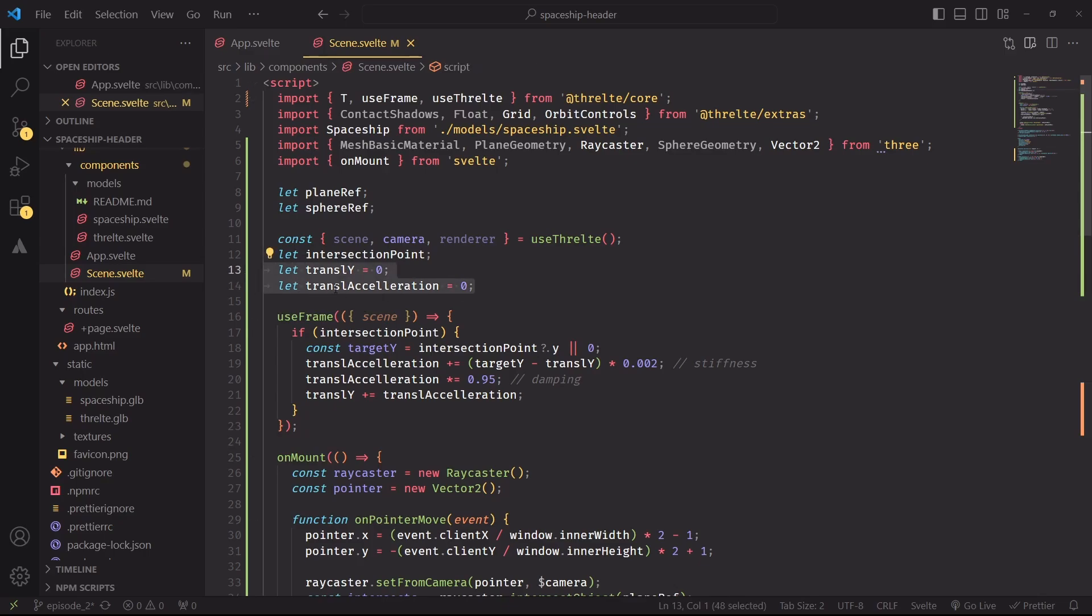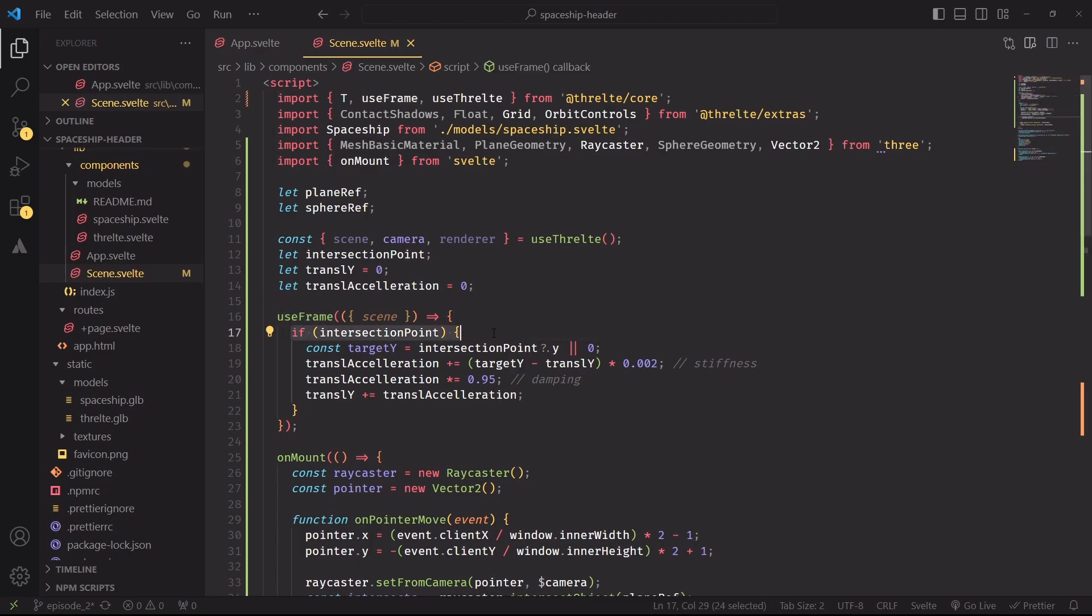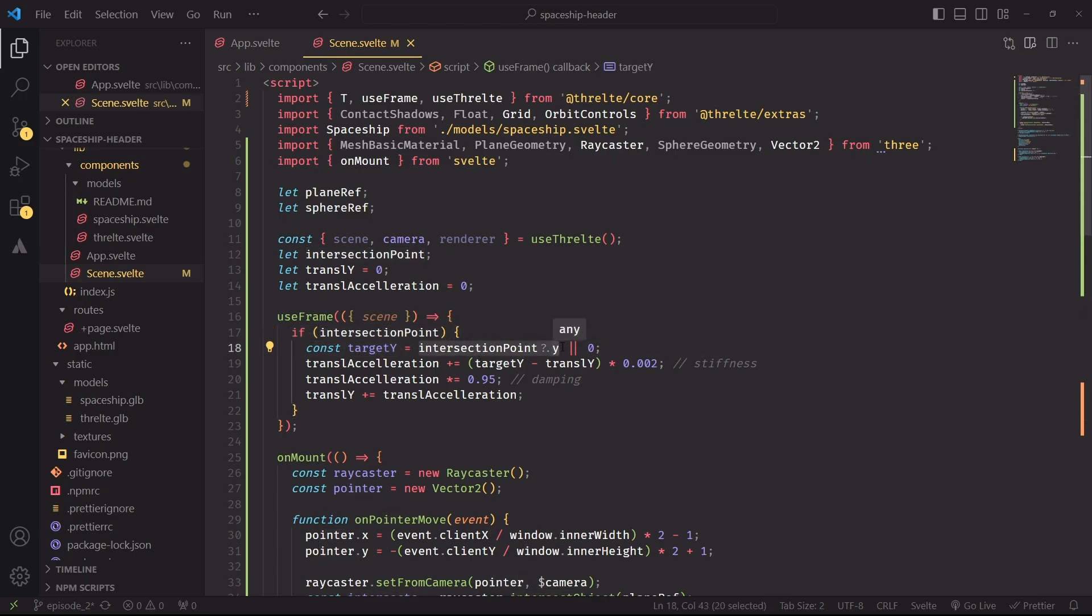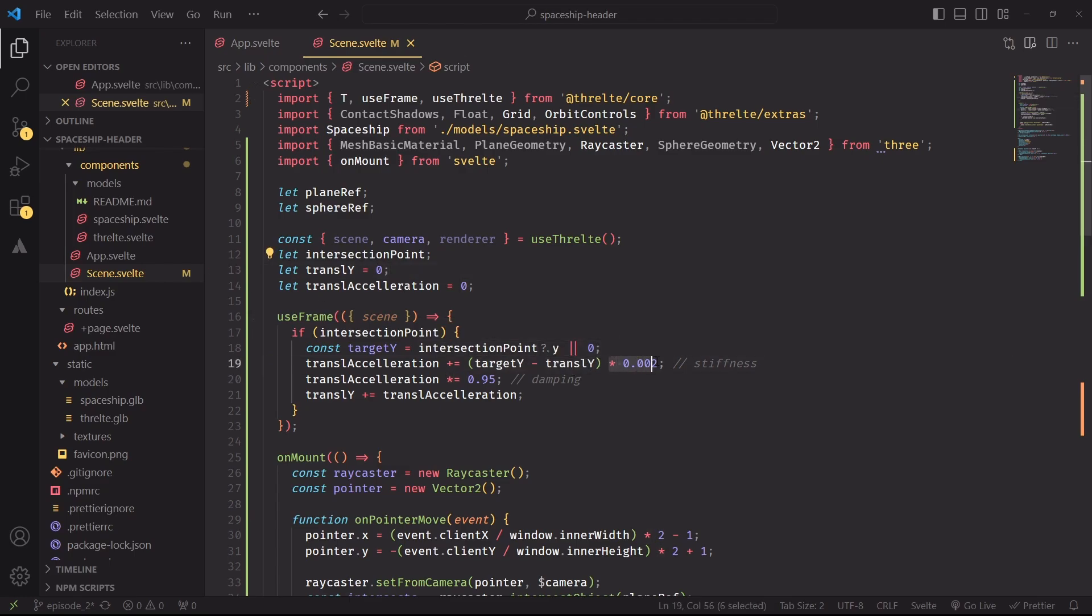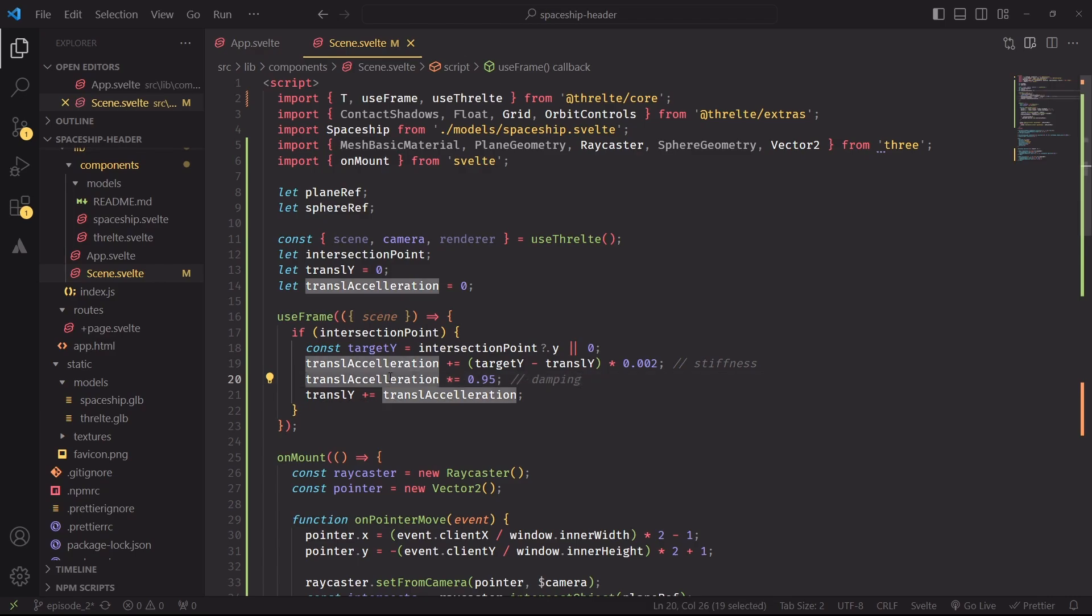We'll need to declare two new variables translationY and translationAcceleration and then use useFrame, which is a hook that runs every time a new frame is computed. And if the intersection point exists, we will first determine the target y position, which is just the y part of the intersection point. And then we will add to the acceleration variable the distance between the current target position and the position of the spaceship, which we will assume that at the beginning is at position zero, times the stiffness factor, which in this case is 0.02. Then this is the damping factor that multiplies the acceleration by a given amount between zero and one. And then after we have the acceleration value, we can just add it to the translation position to change the position of the spaceship.